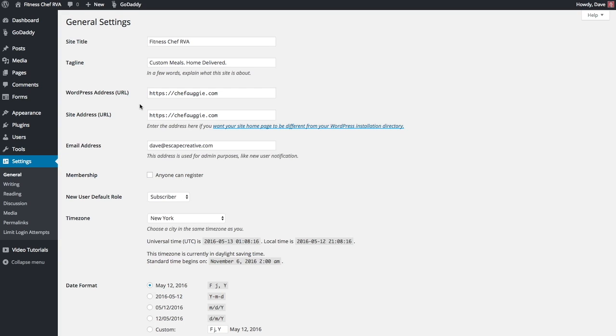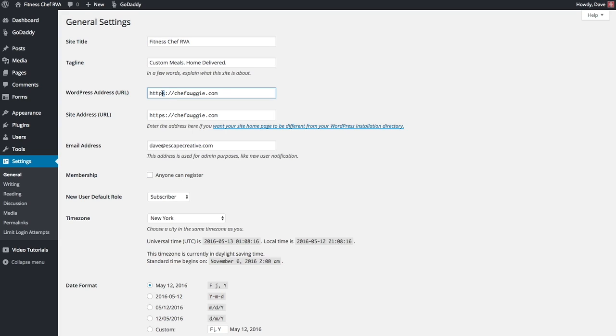One of the final steps is to come back into your WordPress site. Go to your Admin area, go to Settings, General. Here you'll see the WordPress URL and the Site Address URL. GoDaddy actually updates these for you. Just in case they don't, make sure that you change from HTTP to HTTPS. That will tell all of the pages on your website to use the SSL Certificate and load securely.